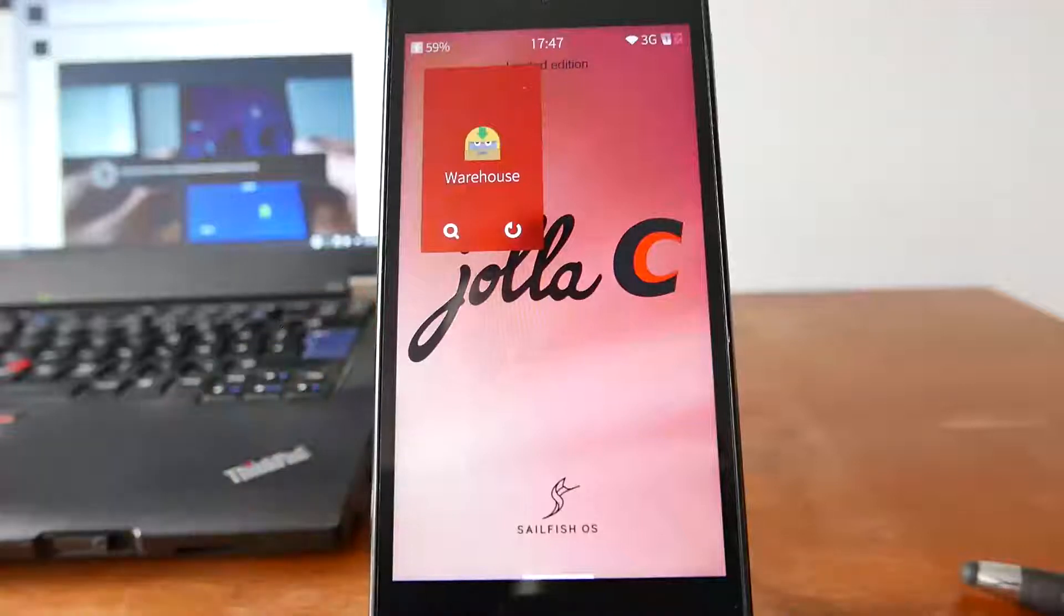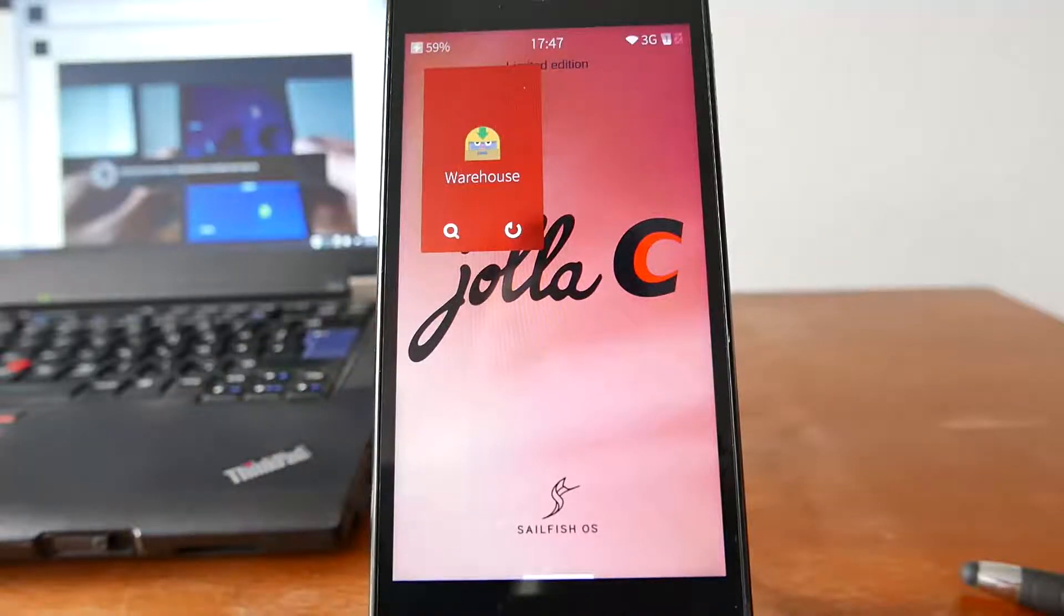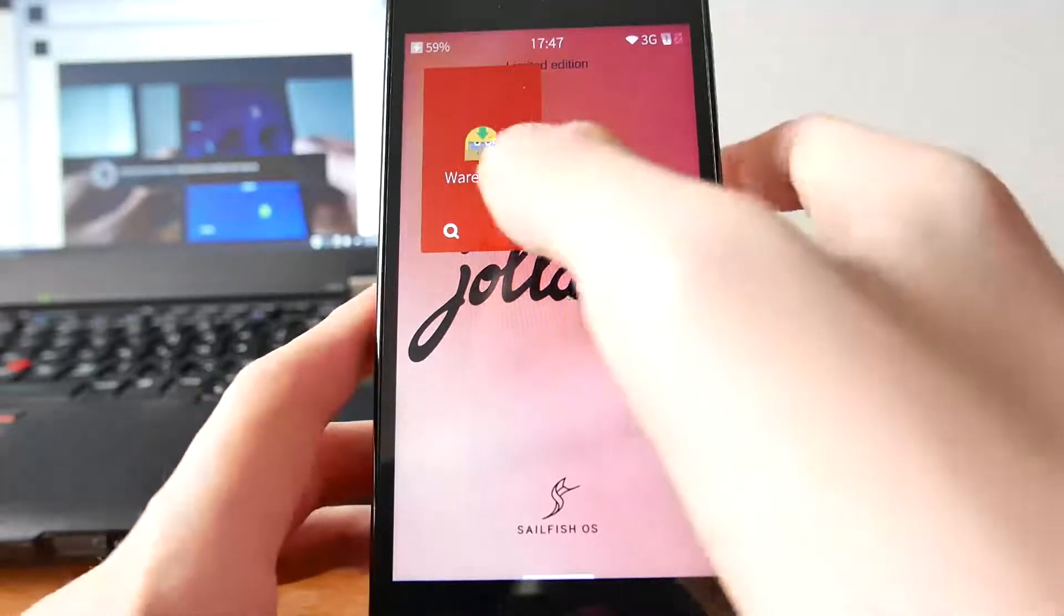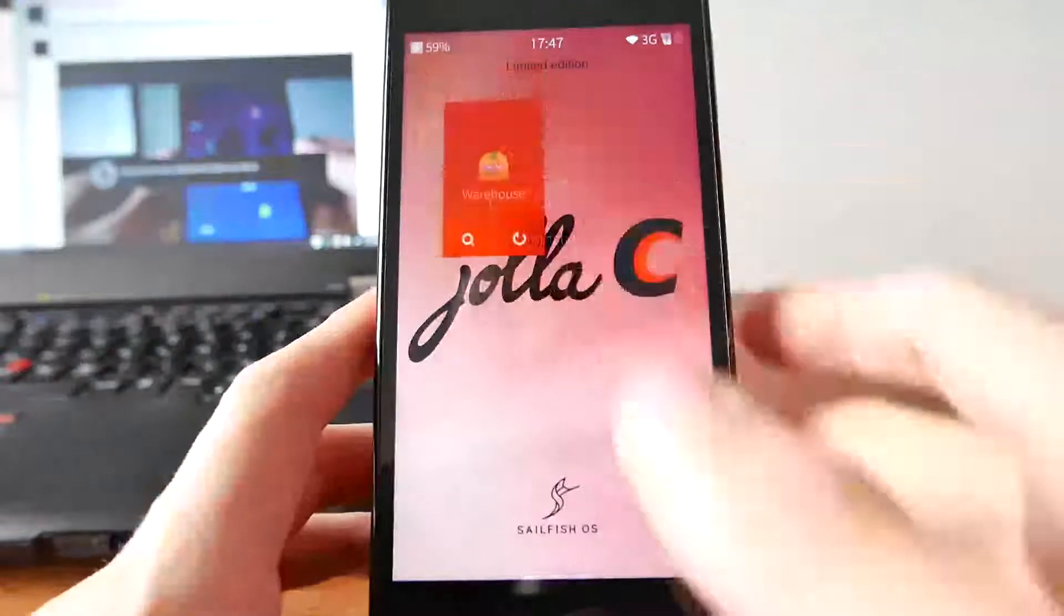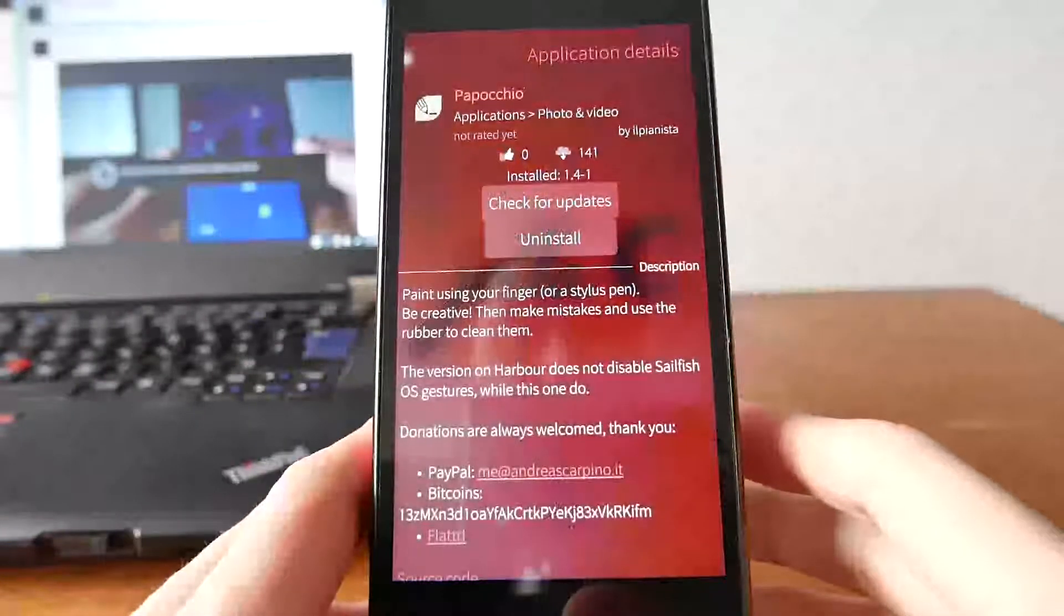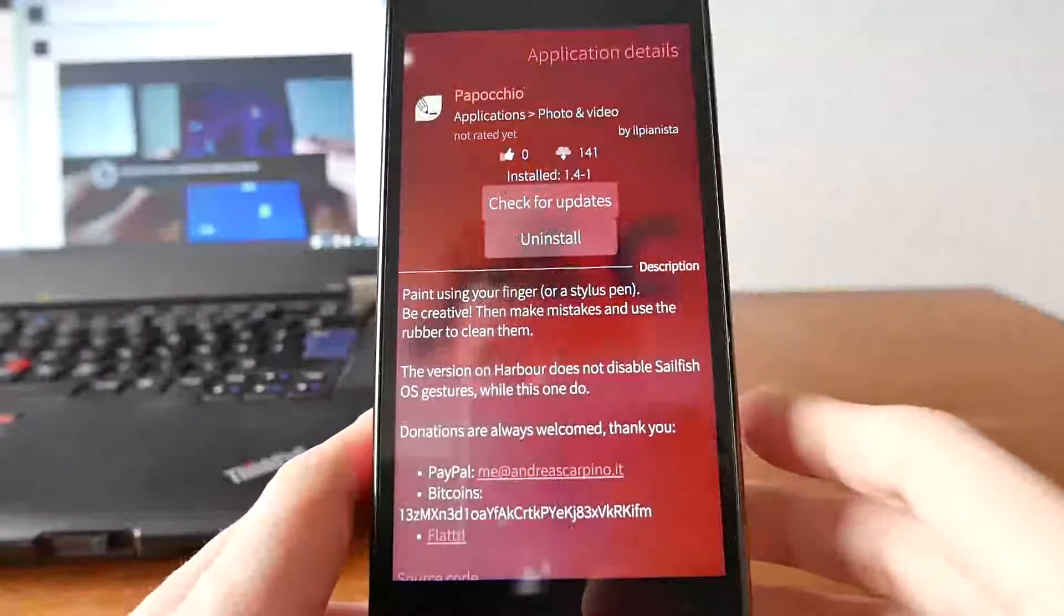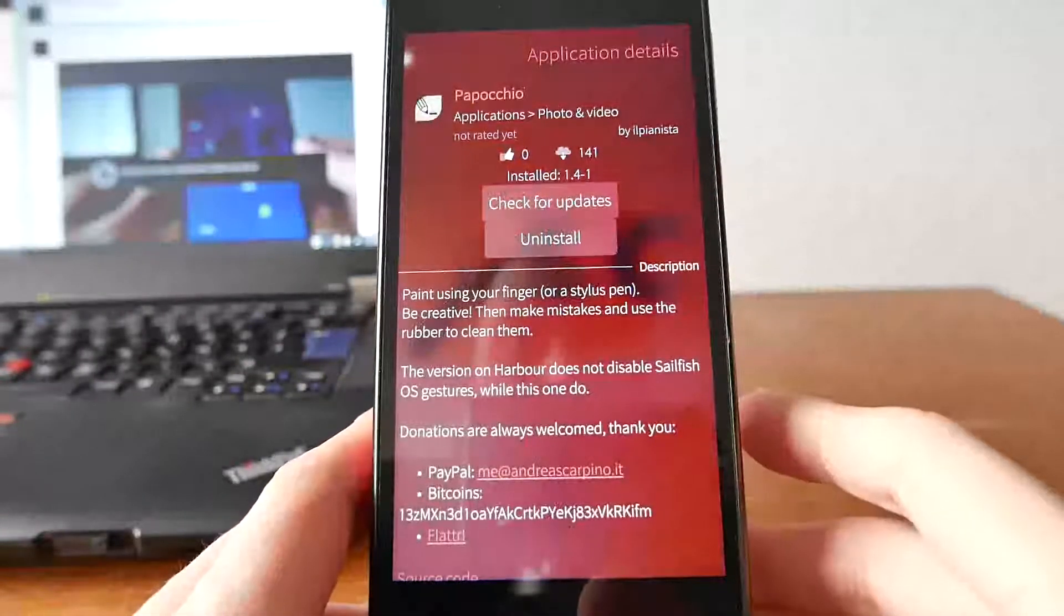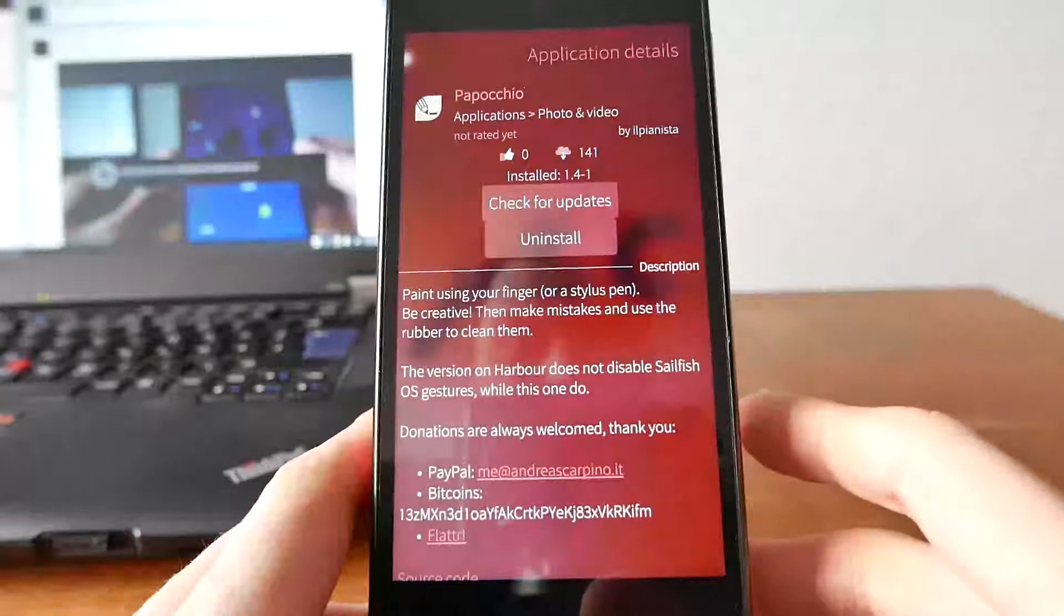Welcome to another Selfish Warehouse app podcast and this time around I want to show you an app called Pappochio. I think, I hope I pronounced it correctly.